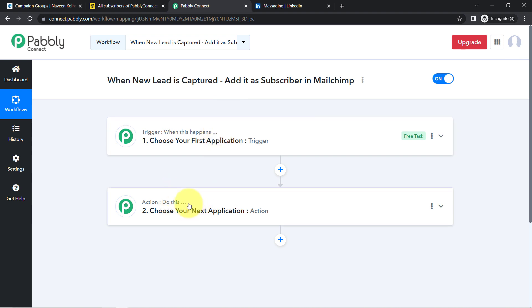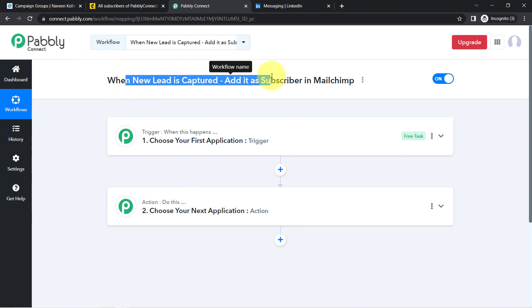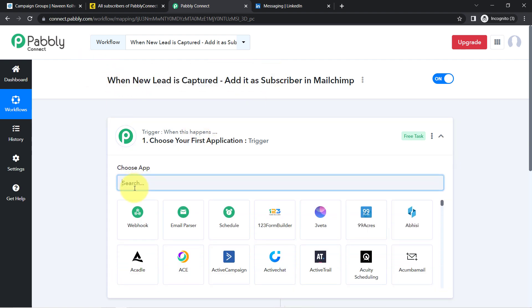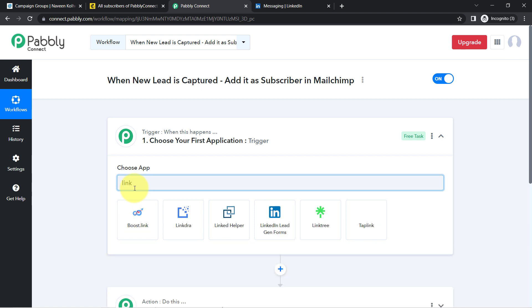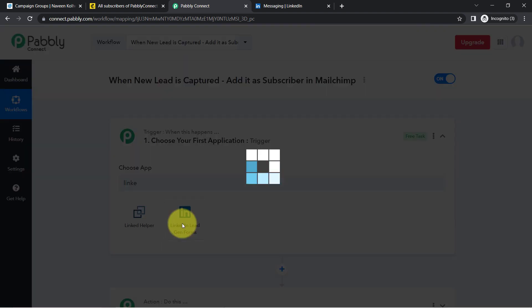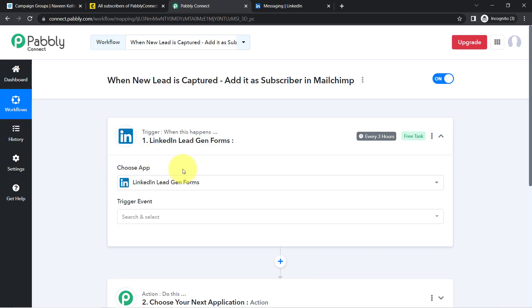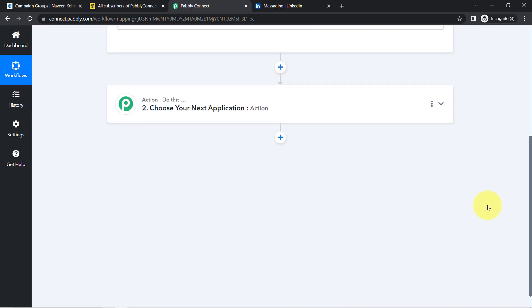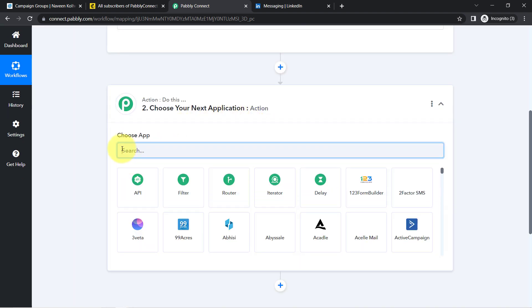Try to understand with an example: whenever a sale happens in a payment gateway application, then automatically send an email via Gmail application. According to our use case, whenever any new lead is captured in LinkedIn Lead Generation, add those leads into Mailchimp. So here you can see LinkedIn Lead Generation Form has been selected — whenever any new lead is captured in this application, add those leads into Mailchimp.